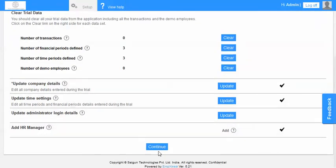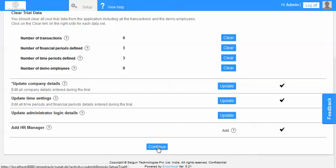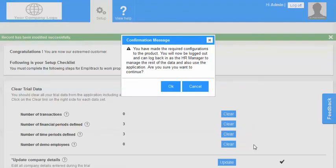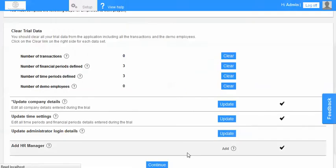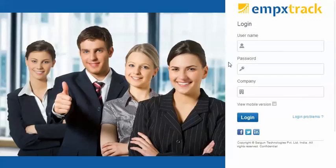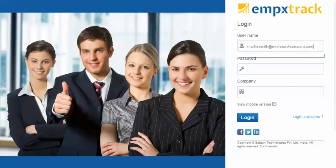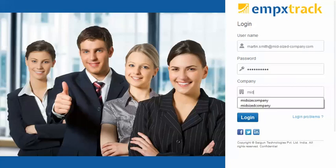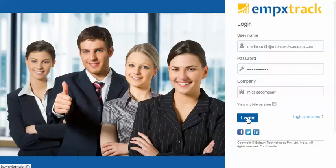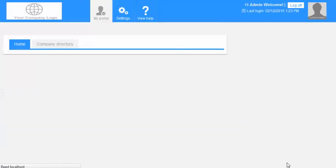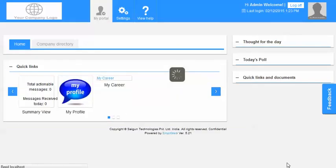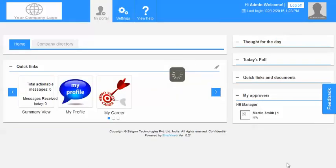Post the use of this continue button, once we click on continue we will be logged out again and we will have to log in back again. So we type in Martin Smith and then mid-sized company and we log in. And our system is completely configured. So I am logged in as the administrator.